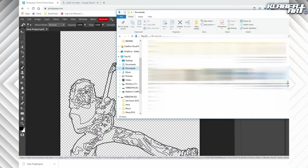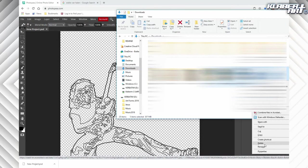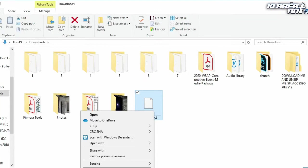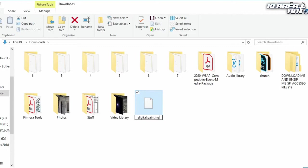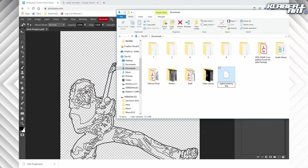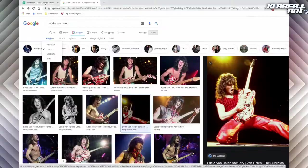There it is — new project. I would right-click it and rename it something like 'digital painting line drawing.'